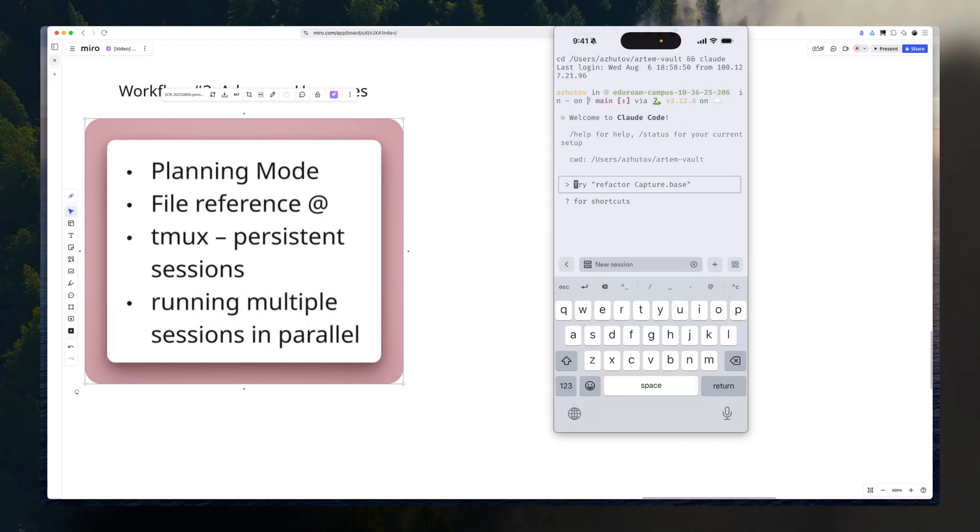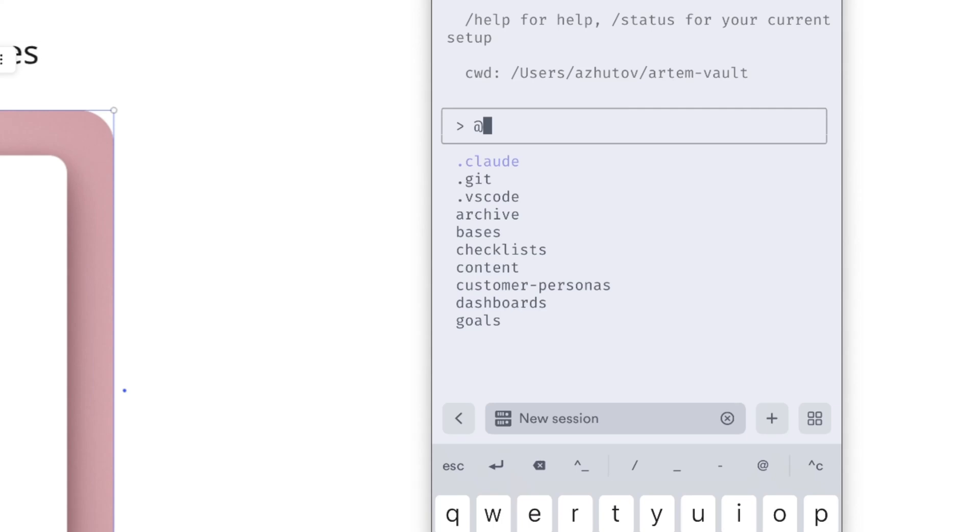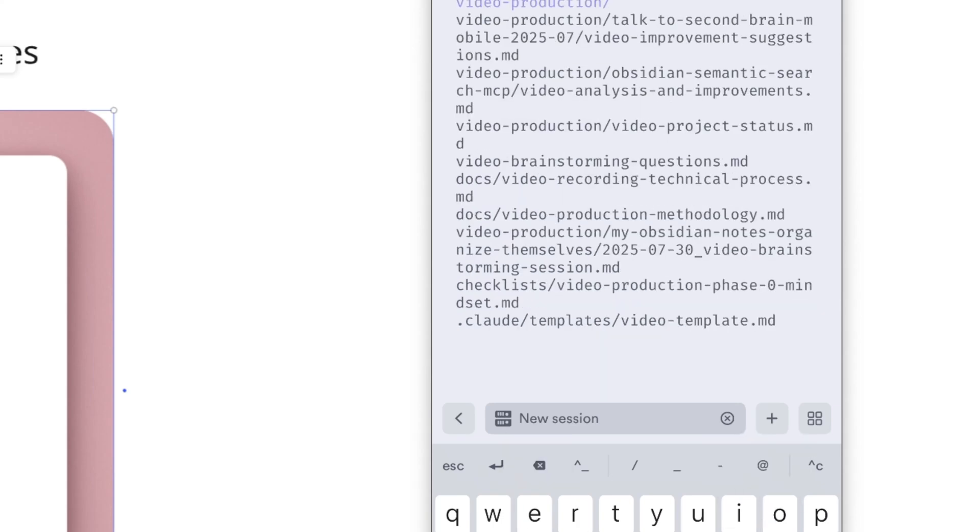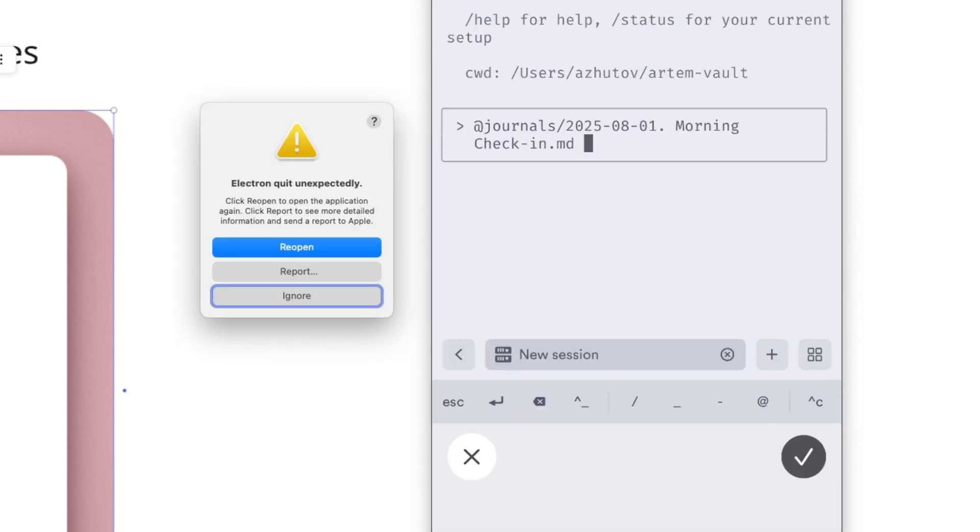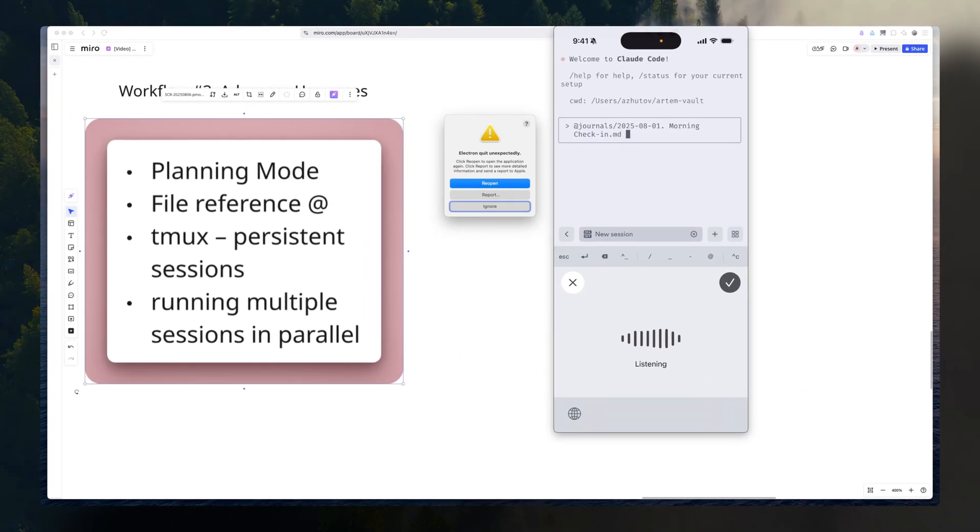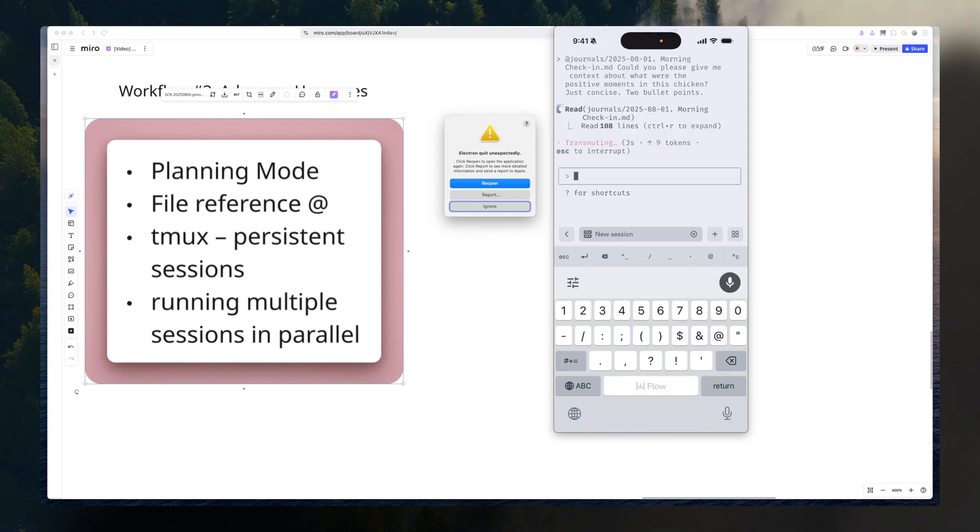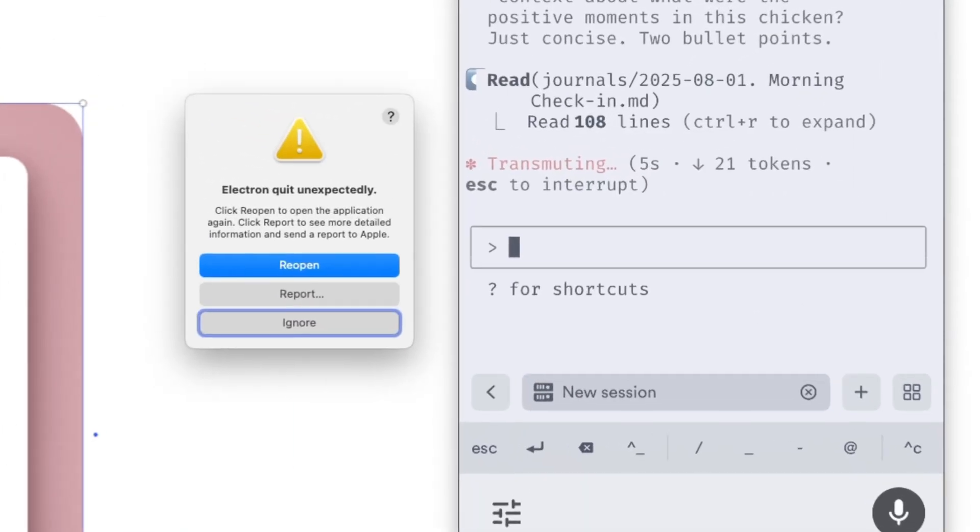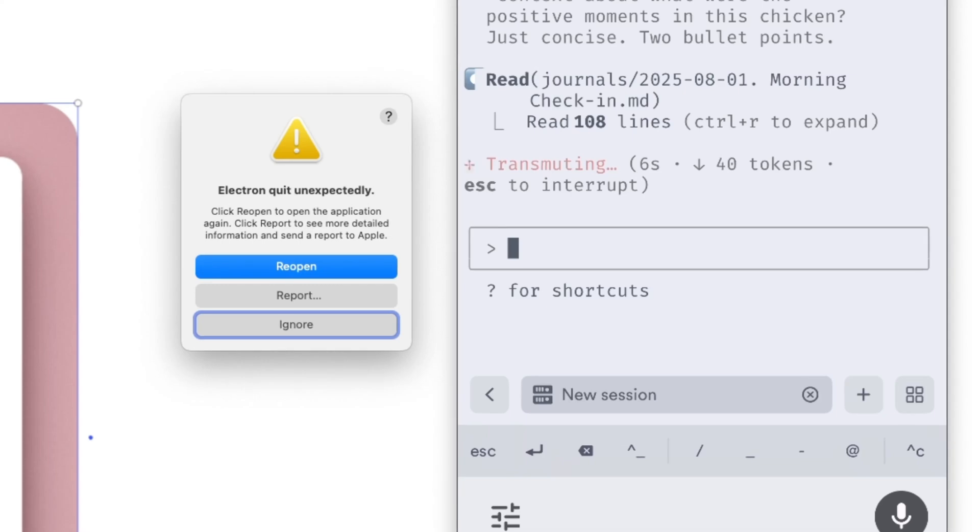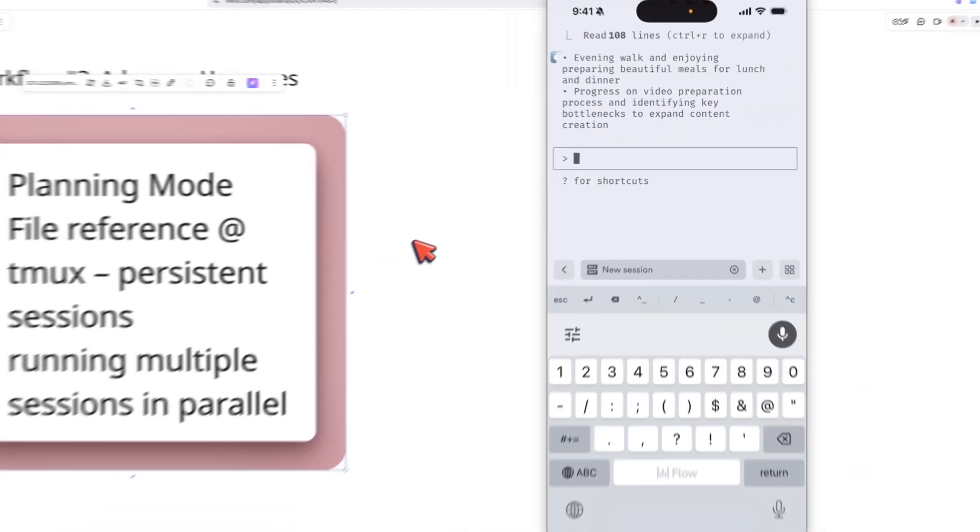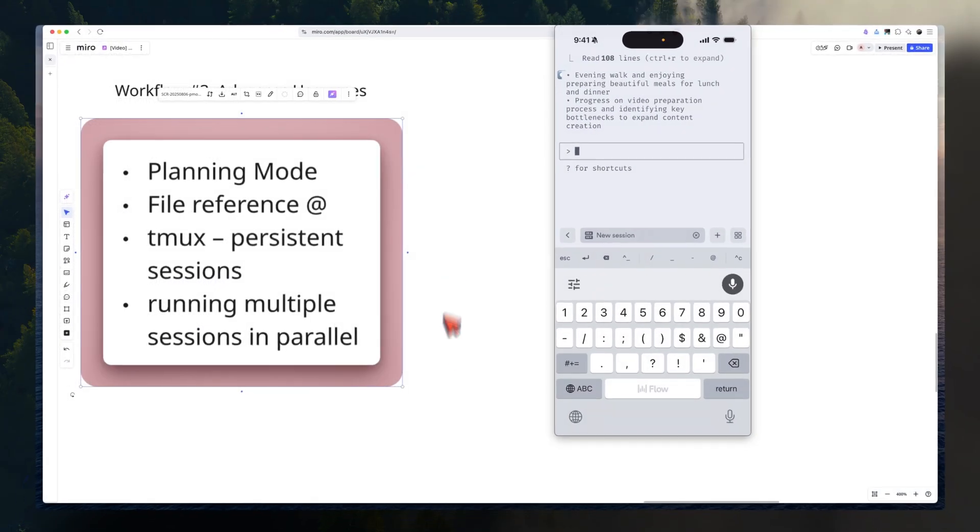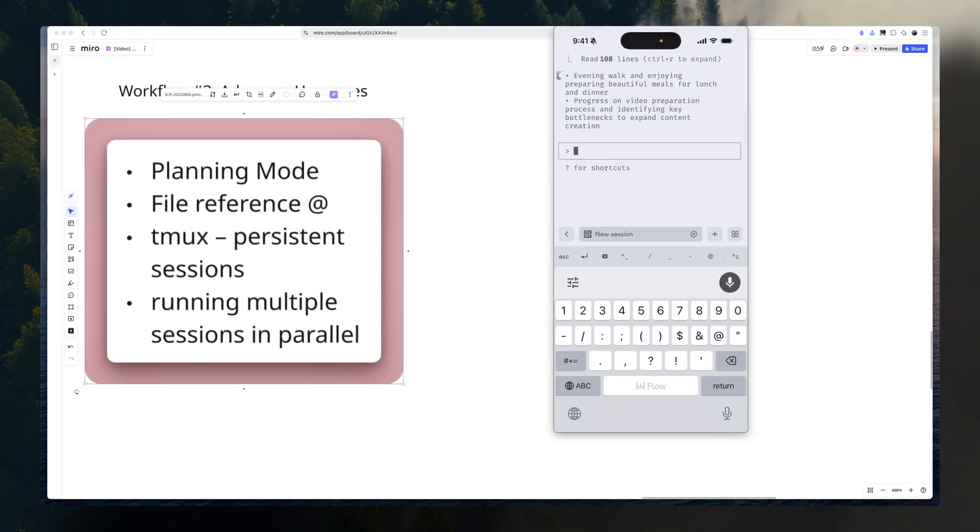I'm just going to quickly show that you can also reference different files. For example, you can reference folders. You can also reference some files. Could you please give context about positive moments in this section? Just concise, two bullet points. This way, you can direct the agent to read some particular file. And you see that it answers questions based on file context.